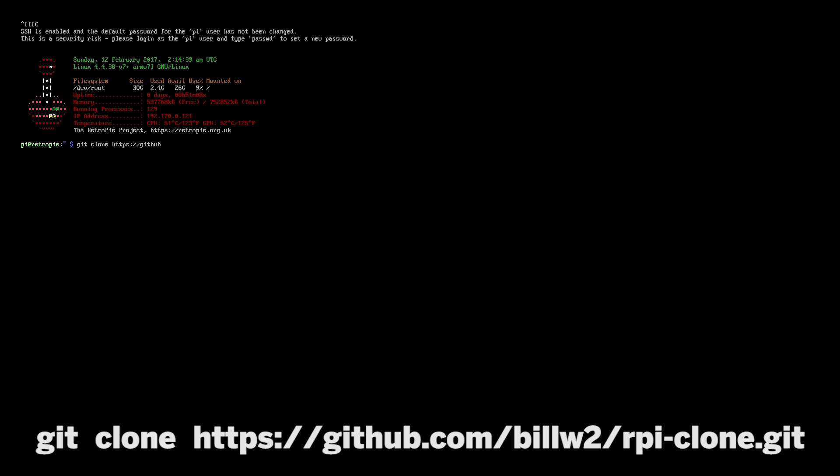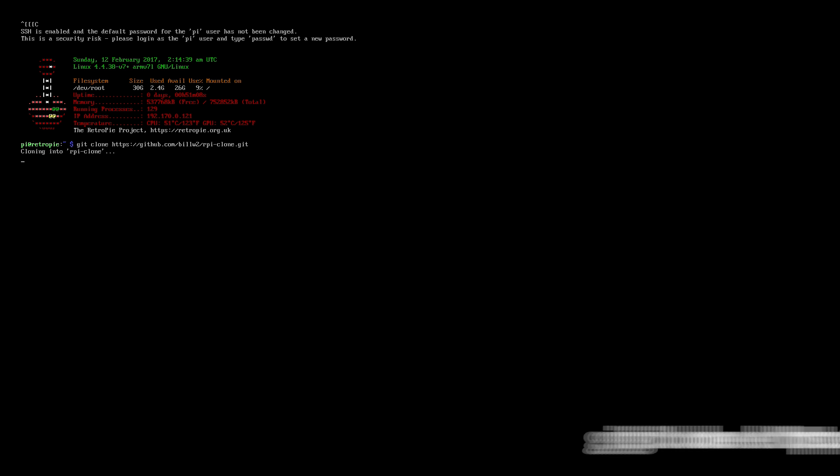What this will do is download rpi-clone, and this is the heart behind this whole process.